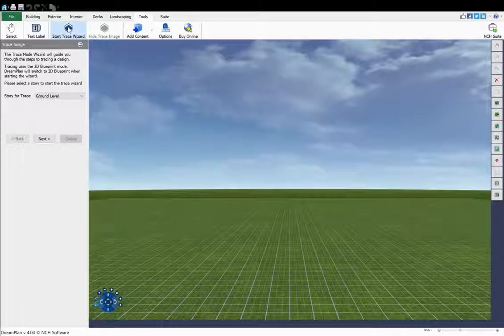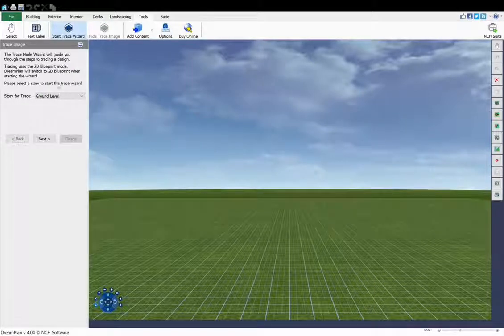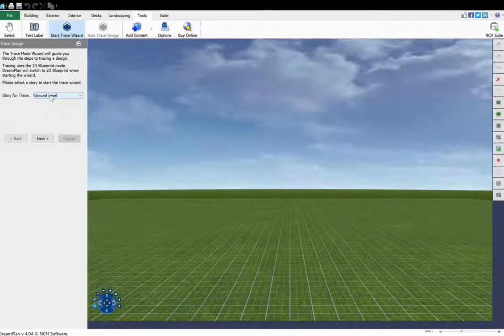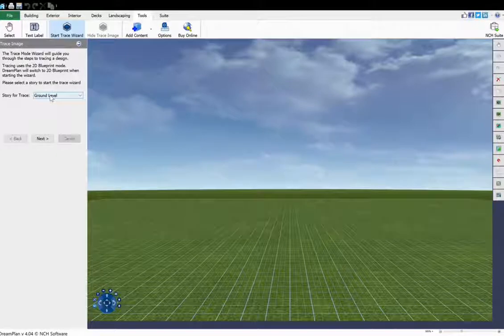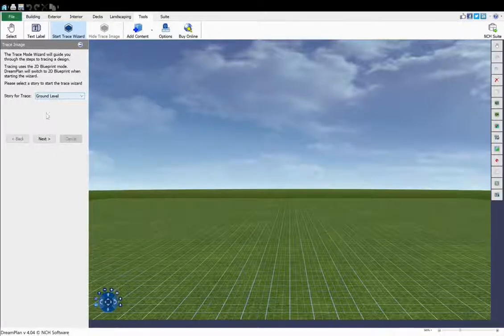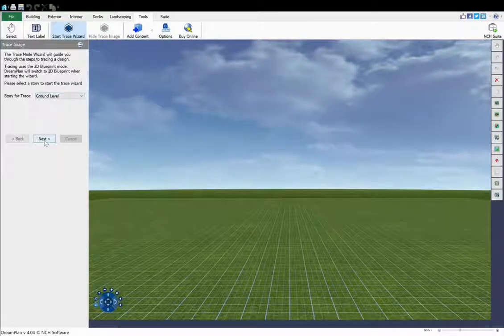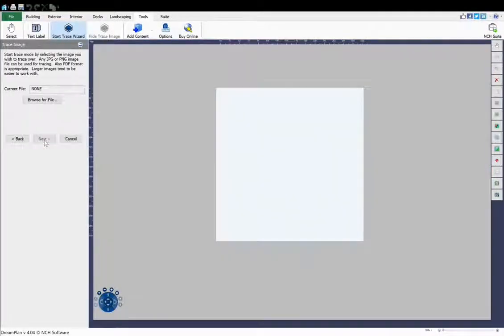The plan for each story will need to be imported in separately. Select the story that you will be starting with, usually ground level or first story from the drop-down list, and click Next.